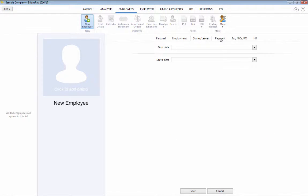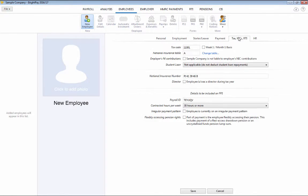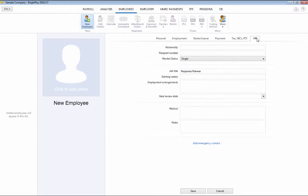Personal, Employment, Starter, Payment, Tax and NIC and HR details accordingly.